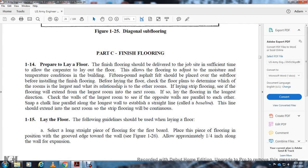Section 1-14: Preparing to lay the floor. The finished floor should be delivered to the job site with sufficient time to allow the flooring to adjust to the moisture and temperature conditions of the building. A 15-pound asphalt felt should be placed over the subfloor before installing the finished floor. Before laying the floor, check the floor plans to determine whether the rooms are laid out in relation to each other for laying strip flooring. Check if the flooring will extend from the largest room to the next room. Check the walls of the largest room to see if opposite walls are parallel to each other, then snap a chalk line parallel to the longest wall to establish a baseline.